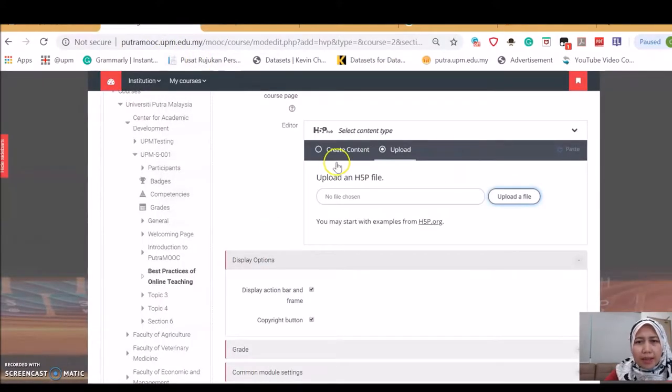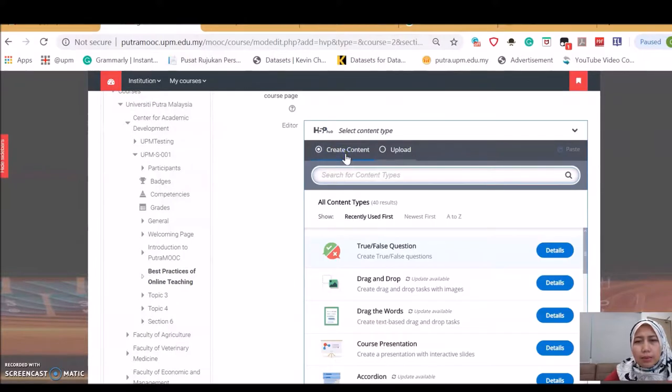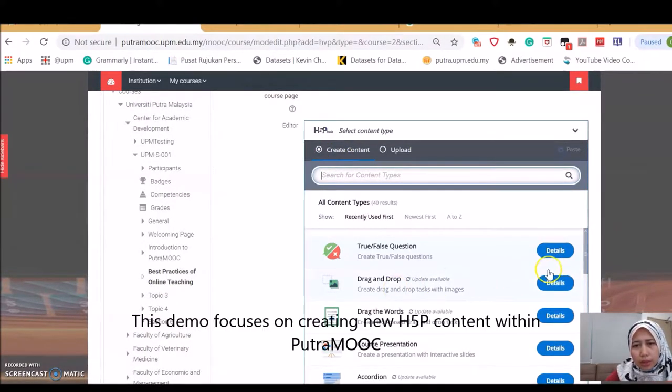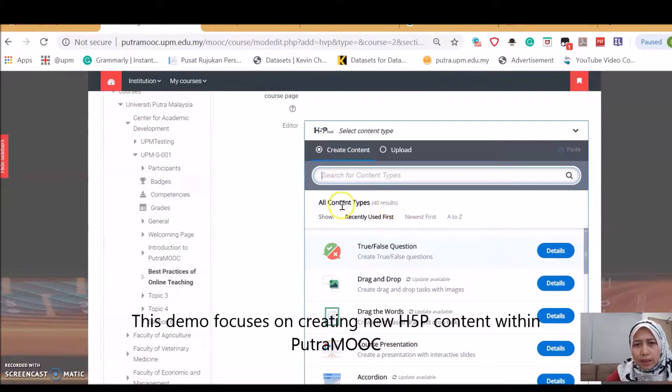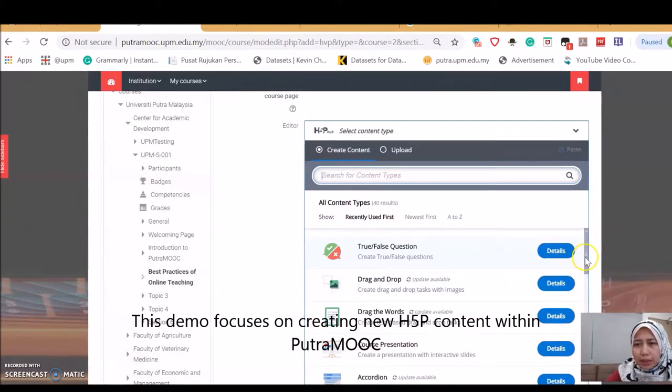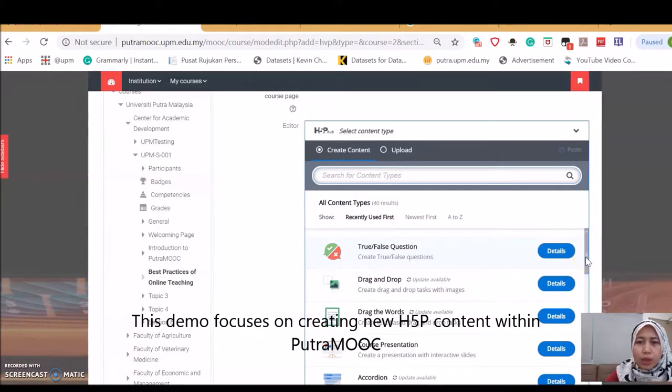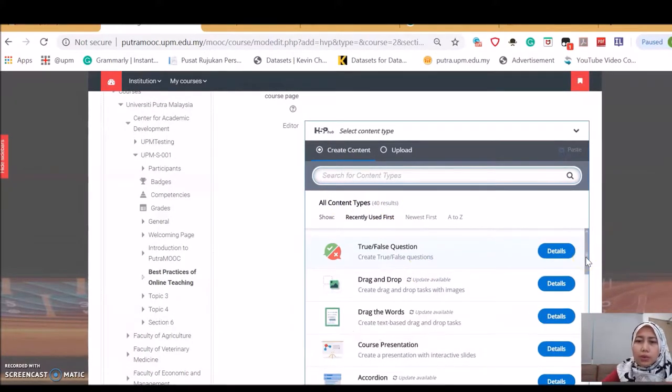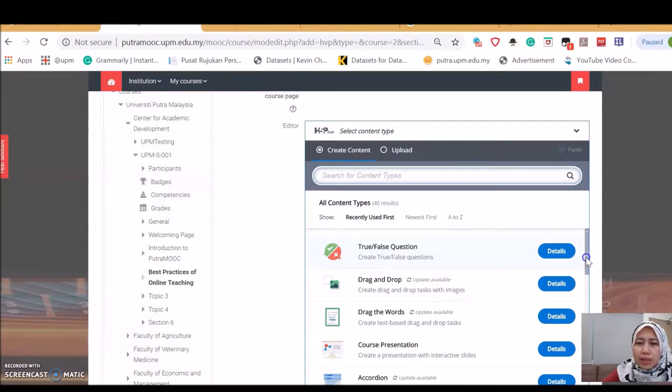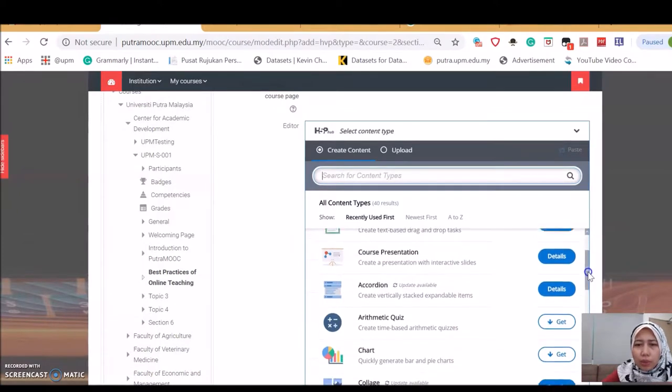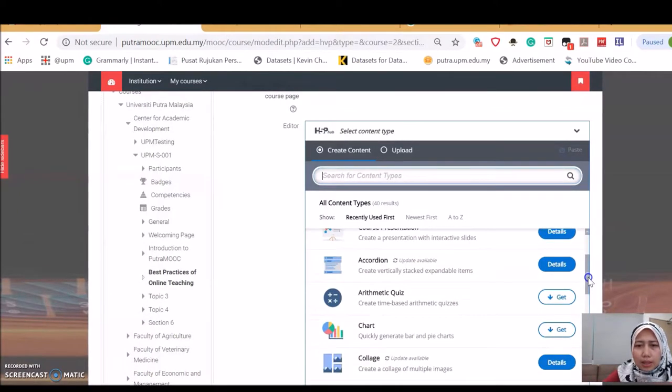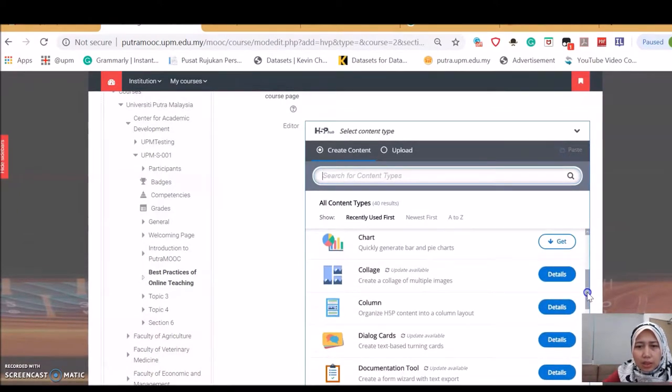Now back to Moodle. I'm going to use this function, create content. Here we go. There are 40 results or 40 content types that you can create. It's really wonderful. You can create true or false questions, drag and drop, grab the words, course presentation.